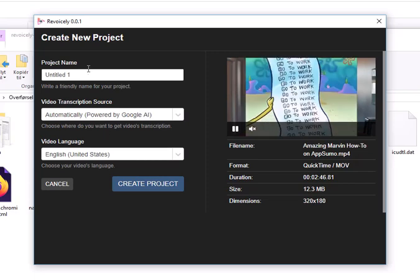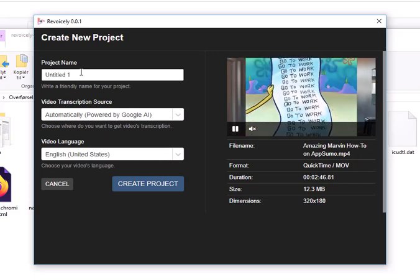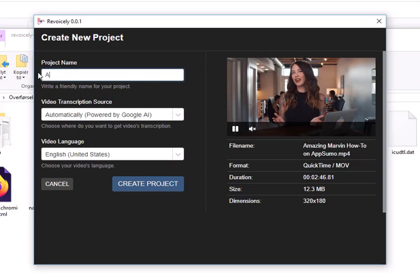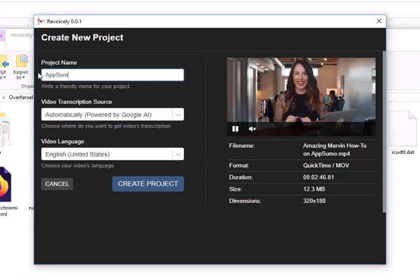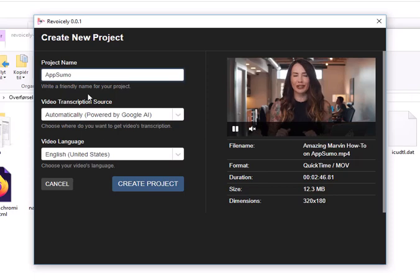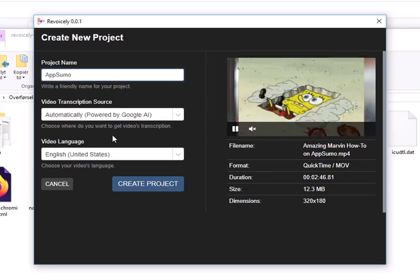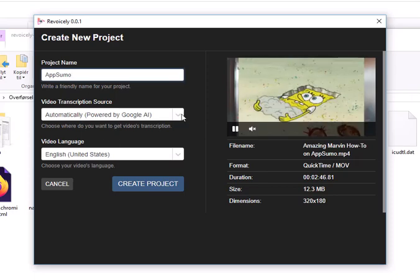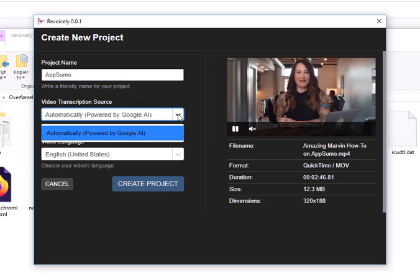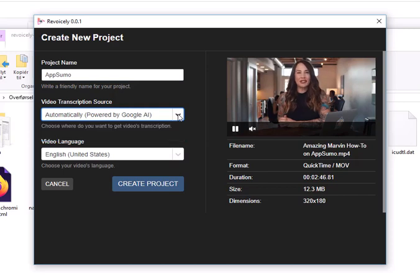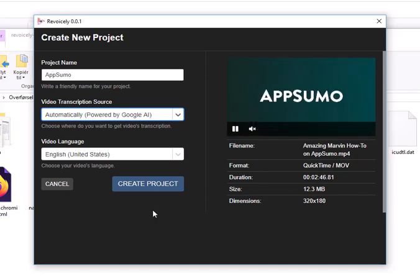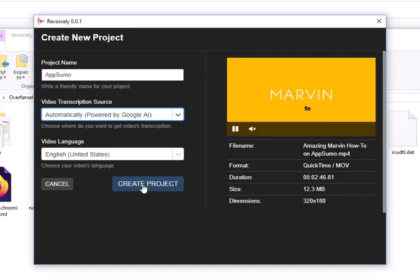I have one here, so open, and you can see it starts playing up here. Then I'll give it a file name. The video transcription source I will choose is the Google API, the only one that's available. The video language is English, so I create the project here.